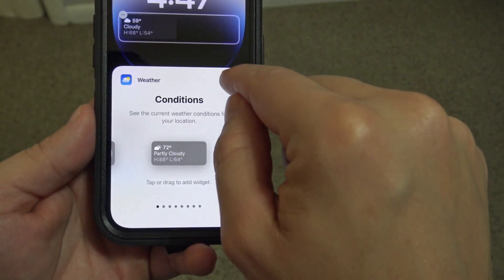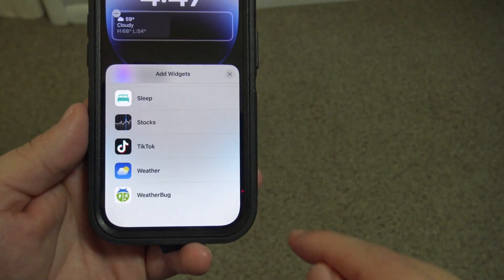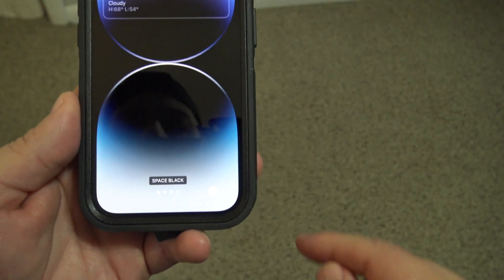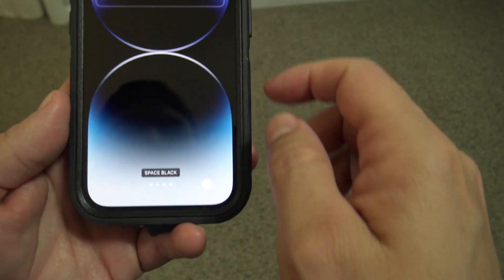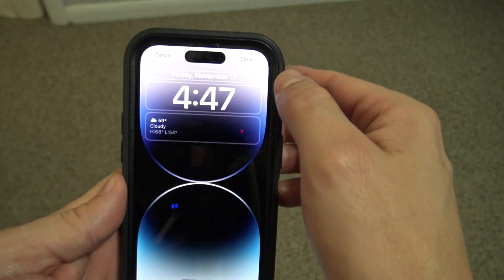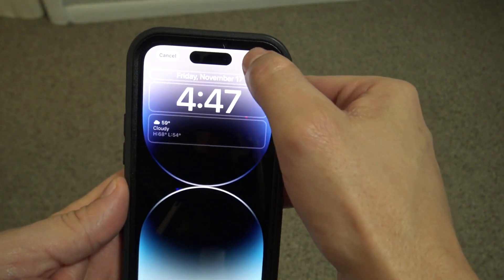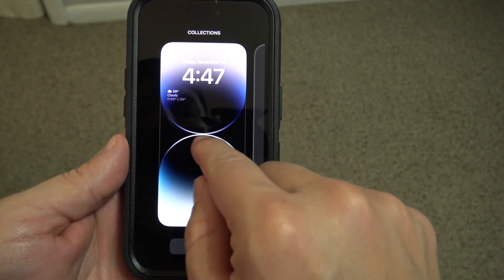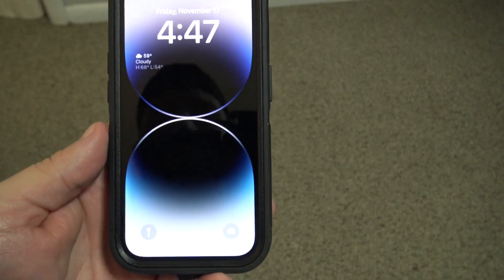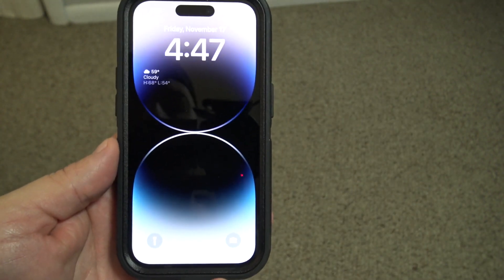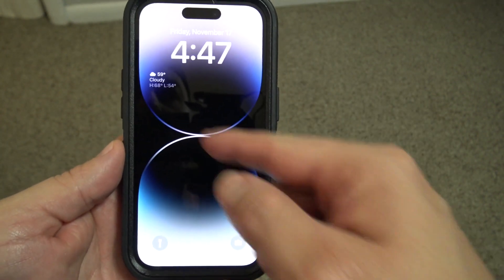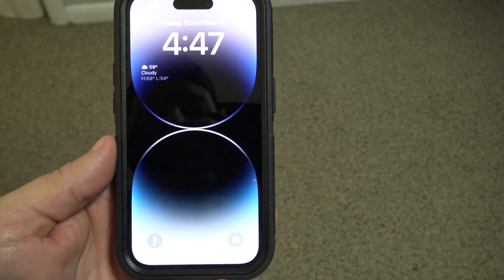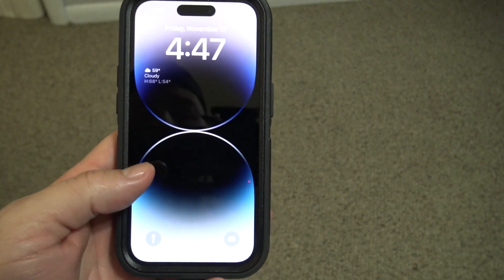Now exit out — X. And then what you're going to do is go up here and click done. And we have added the weather app to our lock screen. We'll see you next time.